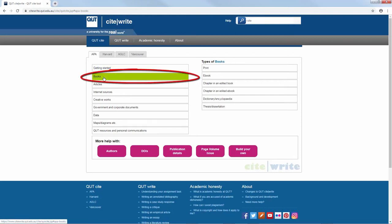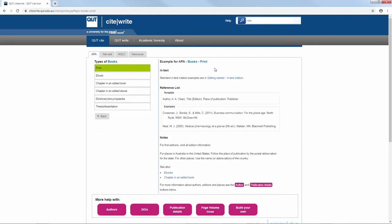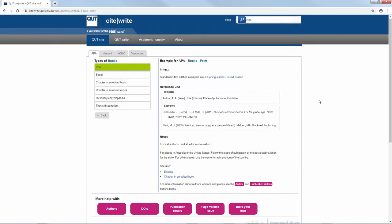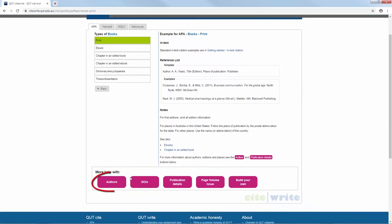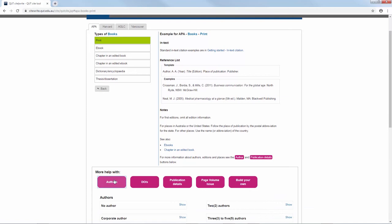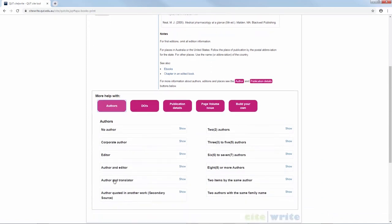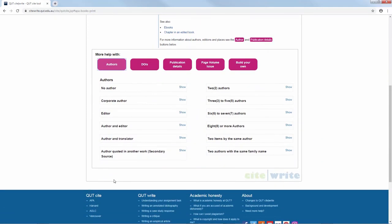Find the resource type that you need to reference and follow the templates and examples to build your own reference list. Also, be aware of the pink buttons at the base of each page. These provide more details on authors, DOIs, publication details and more.